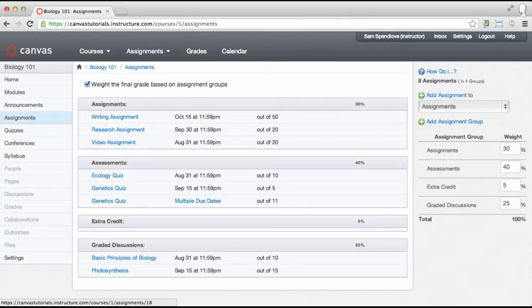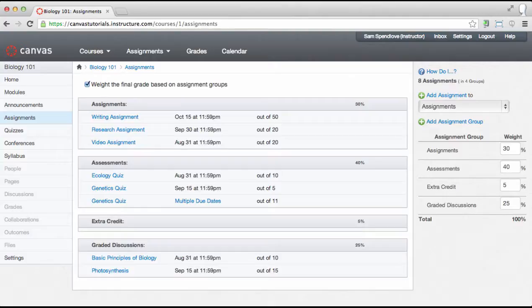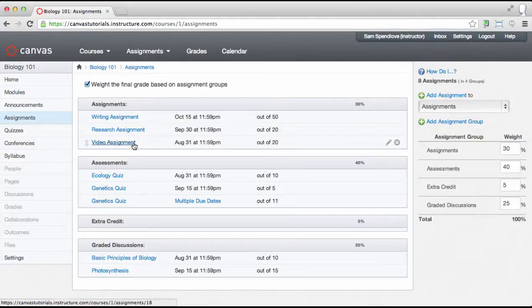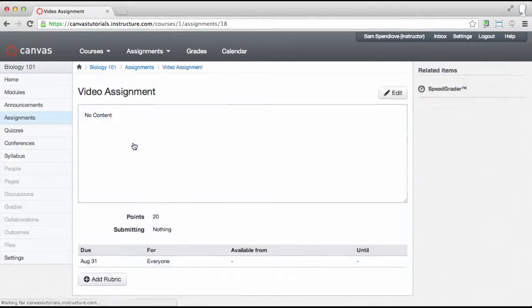You can see how it might be helpful to create a shell to hold the place for an assignment in your course, but fill in the assignment details later when you have more information or more time. Now that the shell is created and saved, we will go in and edit the assignment details by clicking the assignment name and then clicking the edit button.